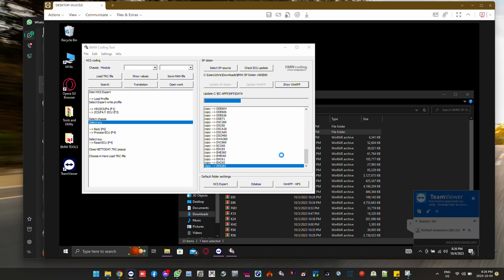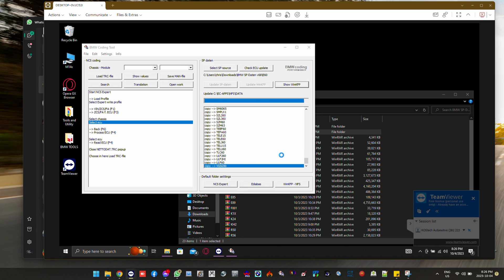you're good to go. SP Datens have been updated.